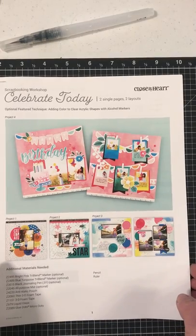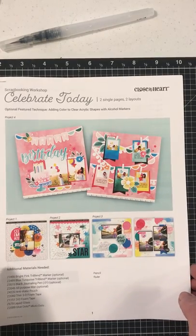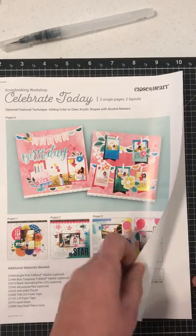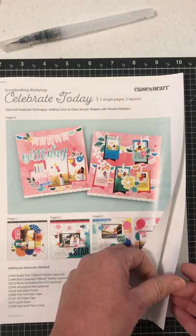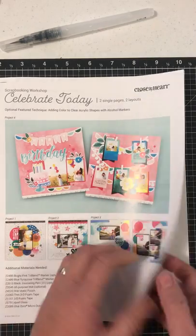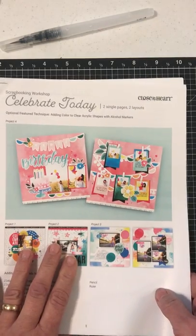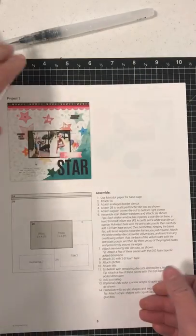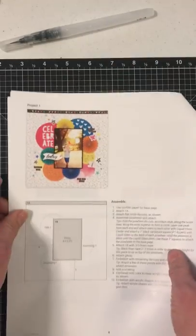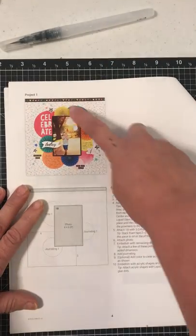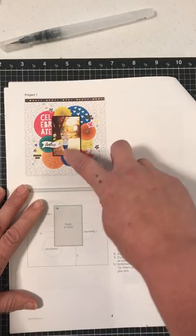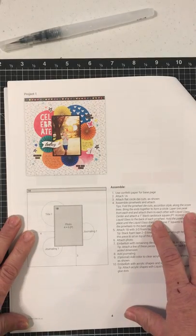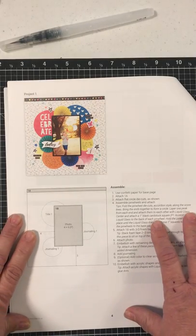Today I'm working on my Celebrate Today workshop, trying to get the pages all put together to hang in my studio. On the first page, it has these four pinwheels that you make and adhere to your page underneath your photo mat.